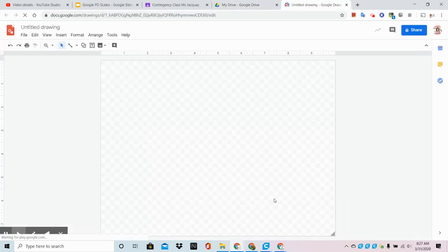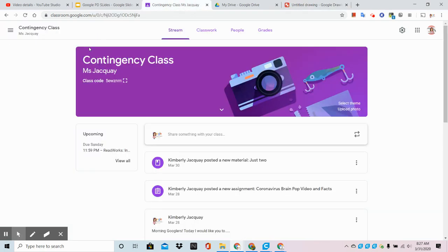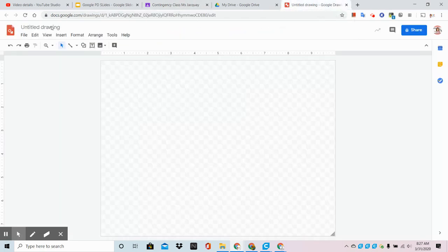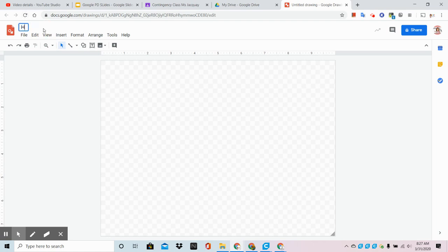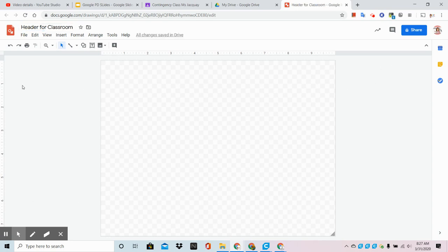Now this does not match the shape of our header, so the first thing that we need to do after we give it a name - Header for Classroom - and hit enter, we need to change the size and shape of this.